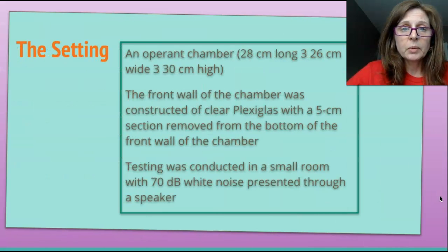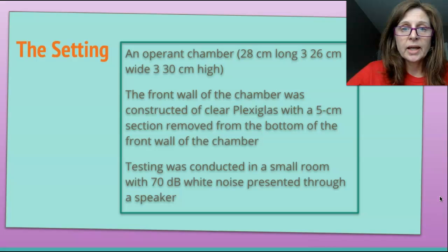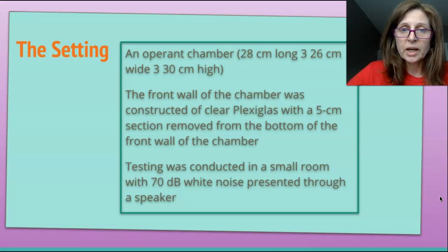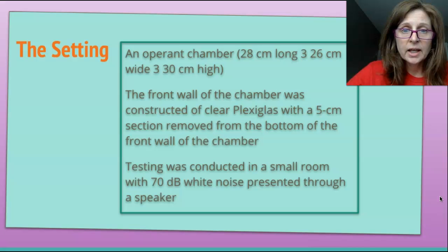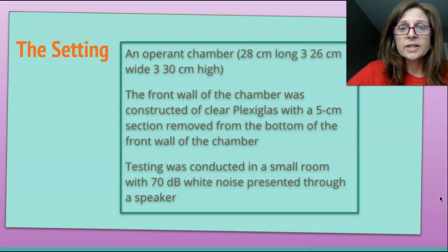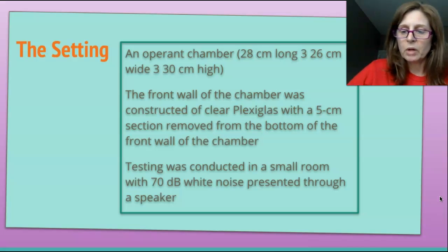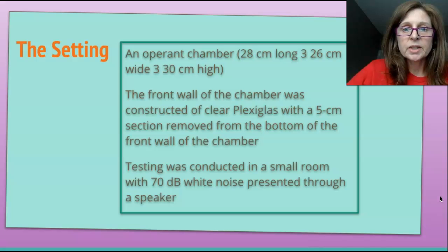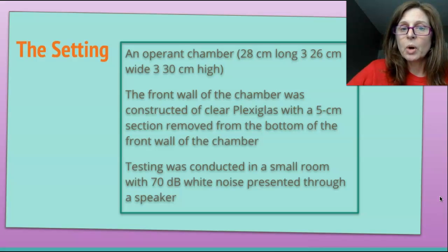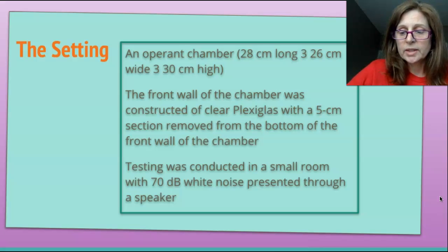The rats were in an operant chamber, which was modified where the front wall was constructed of plexiglass, with a section removed from the bottom of the front wall. Testing was conducted in a small room with white noise presented through a speaker.